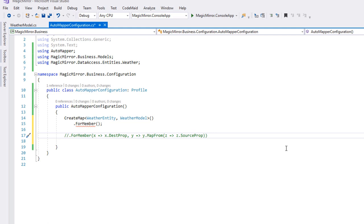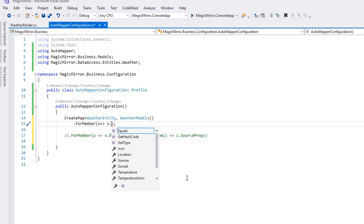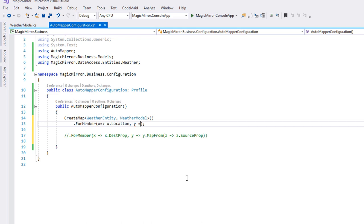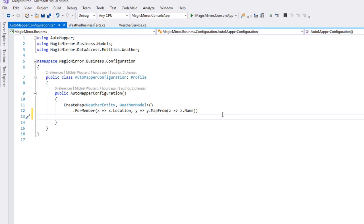So to map location from name, we should type in forMember x.location, y.mapFrom, open and close parentheses, in which we pass in the final parameter, z.name. Easy right? That's really all there is to it. To save time, I will now copy and paste in the rest of the mappings, so make sure to pause the video and copy all of the code which you see.